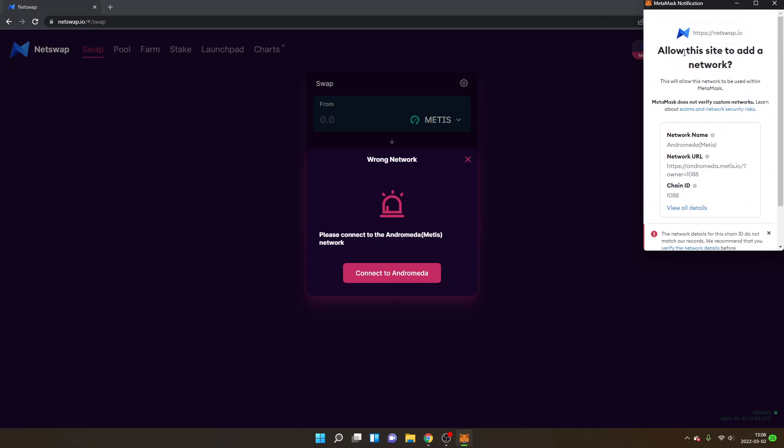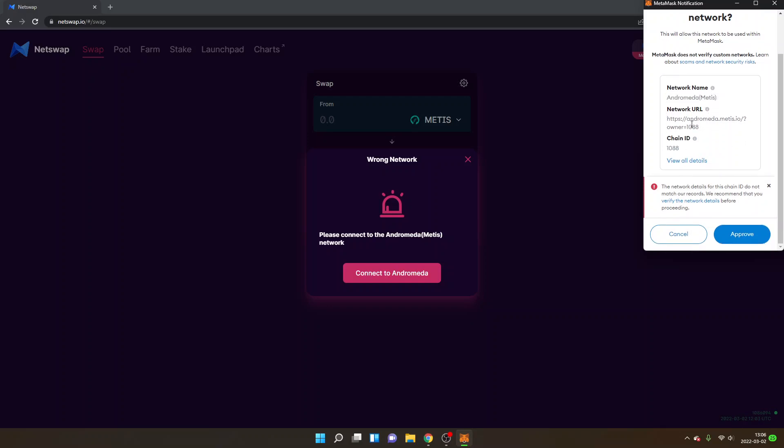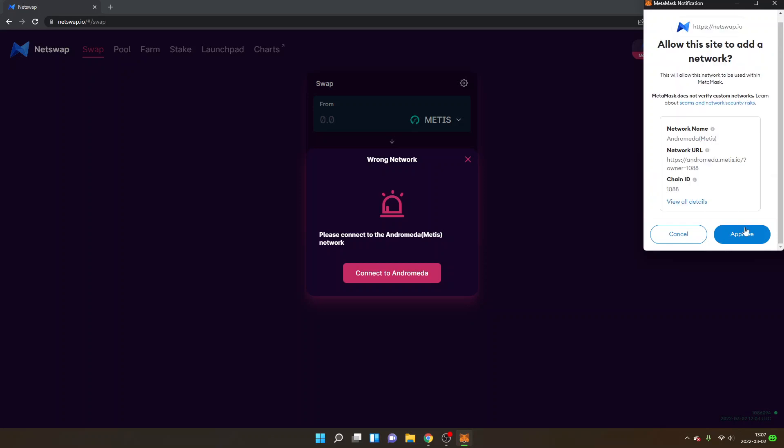Then you will see allow this site to add a network and you can see the network name Andromeda, Metis network URL, chain ID. So this is the Andromeda Metis network that you can simply just add by clicking on approve right here.